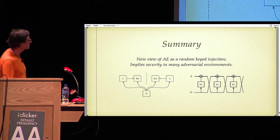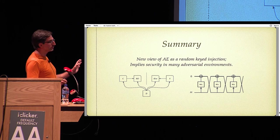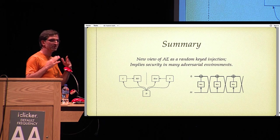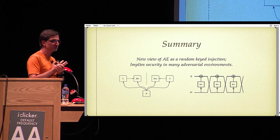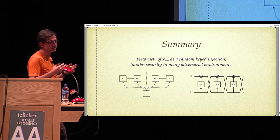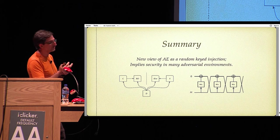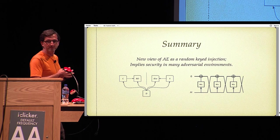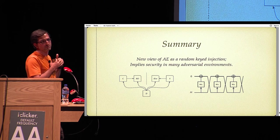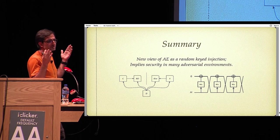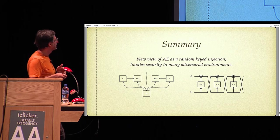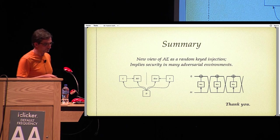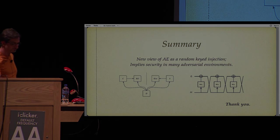That concludes the talk. Basically the talk was about a new way of viewing authenticated encryption as a random keyed injection. This was motivated by the indifferentiability composition theorem, which gives security in all single-stage environments. Thank you.